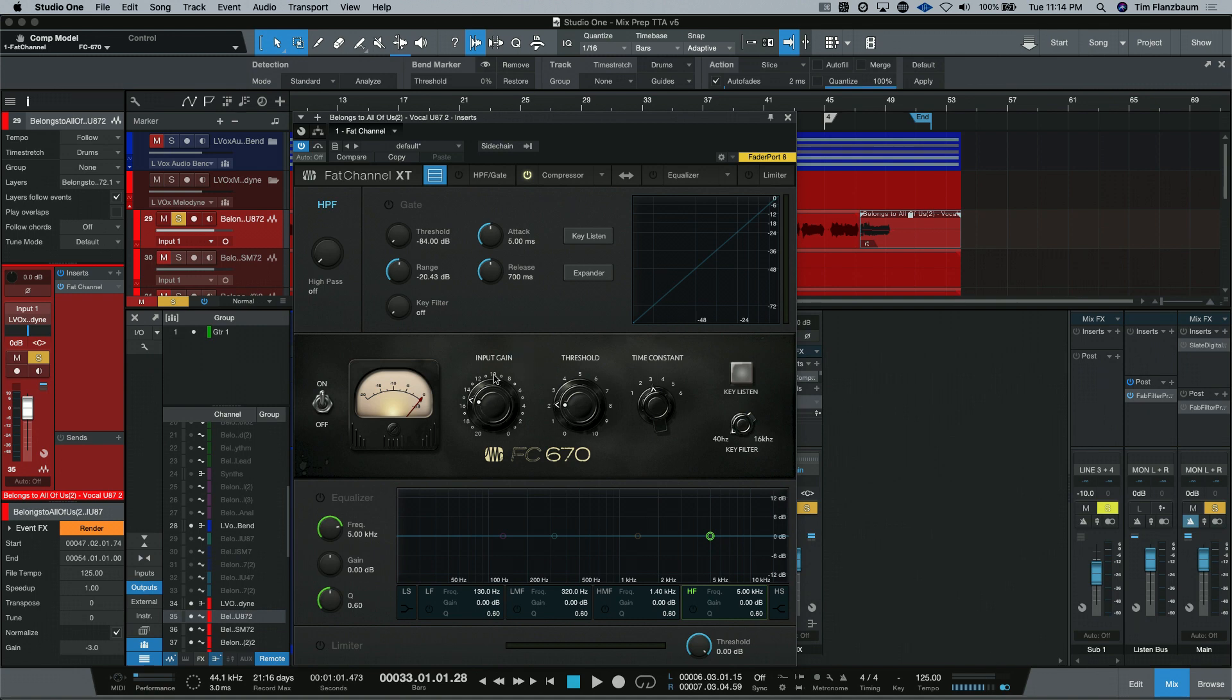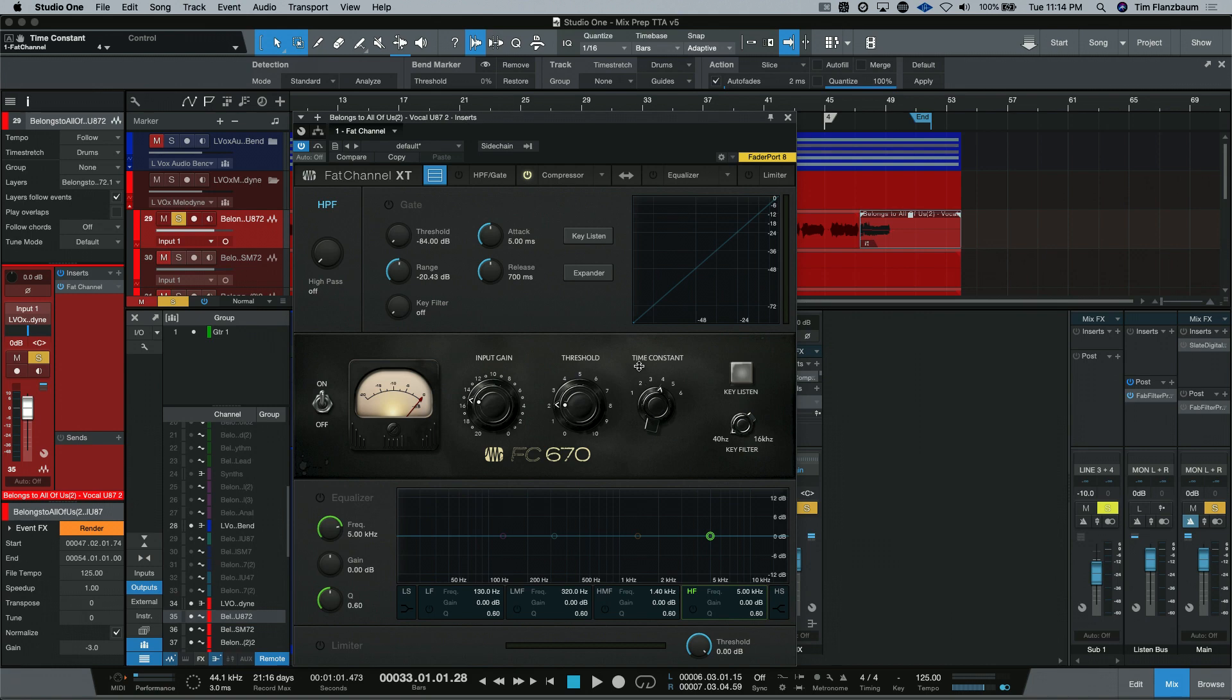I think you know who I'm talking about. On here, we have our input gain and our threshold. And then time constant was the attack and release times. These had different fixed amounts that you could adjust by selecting a different option.